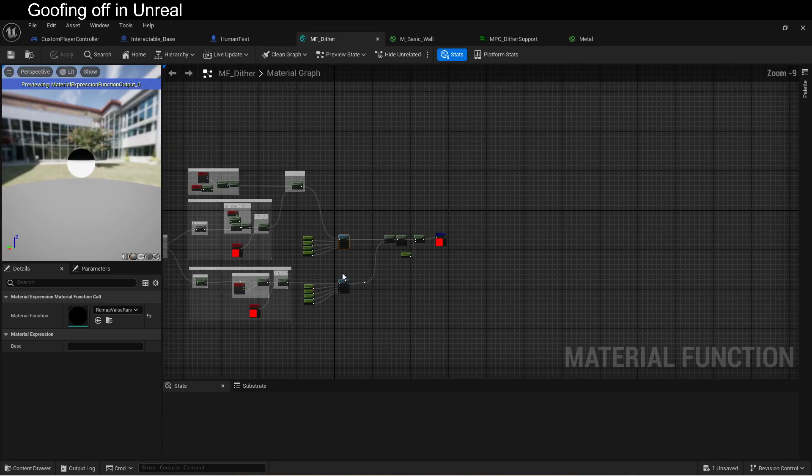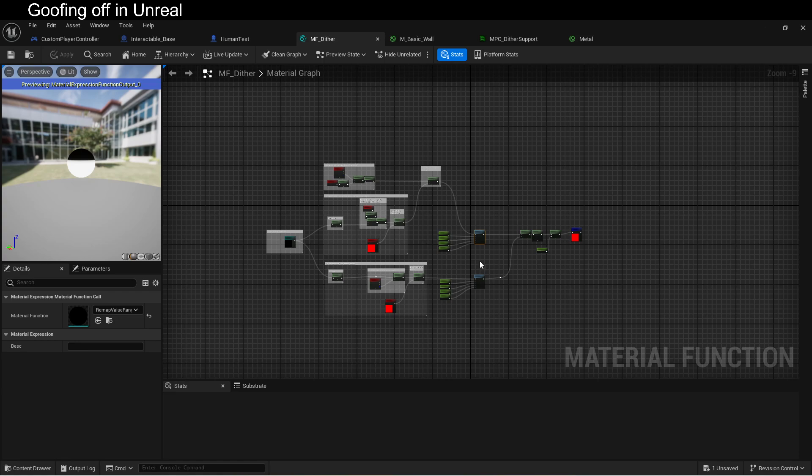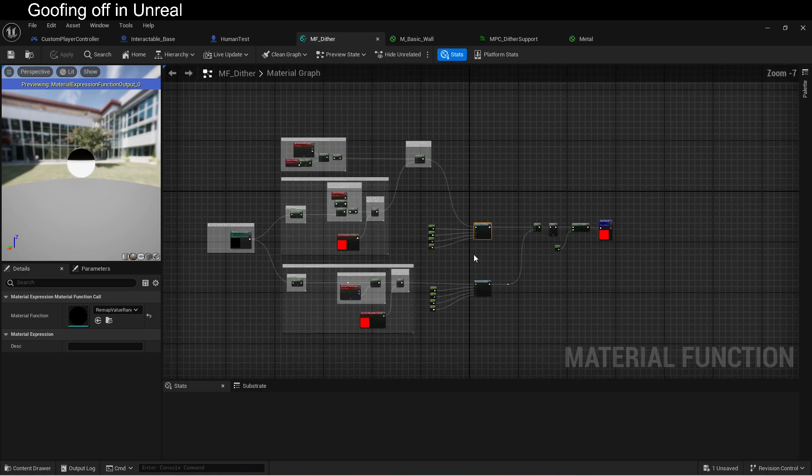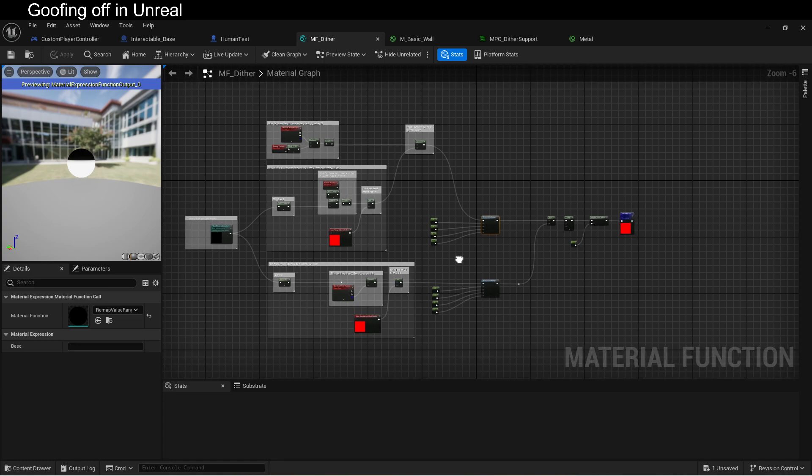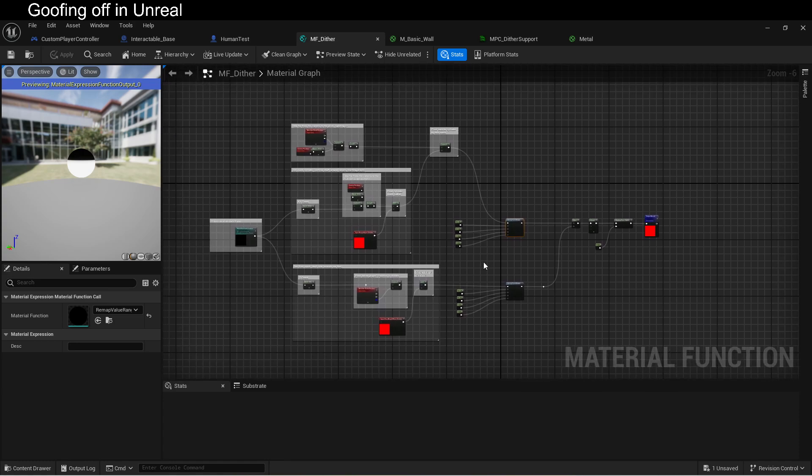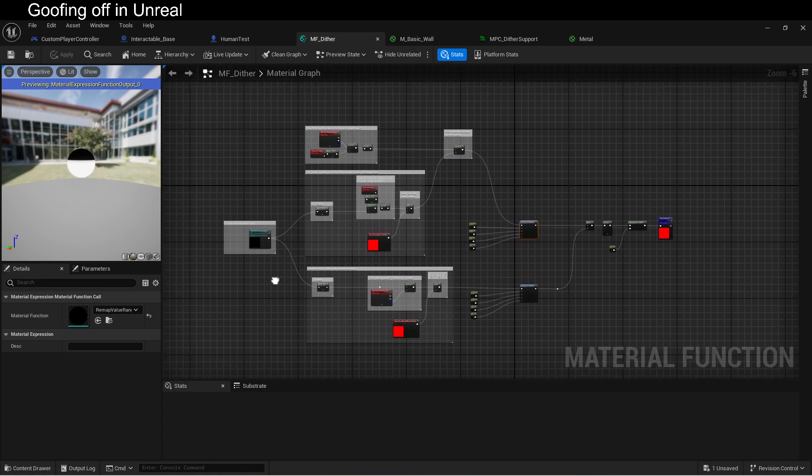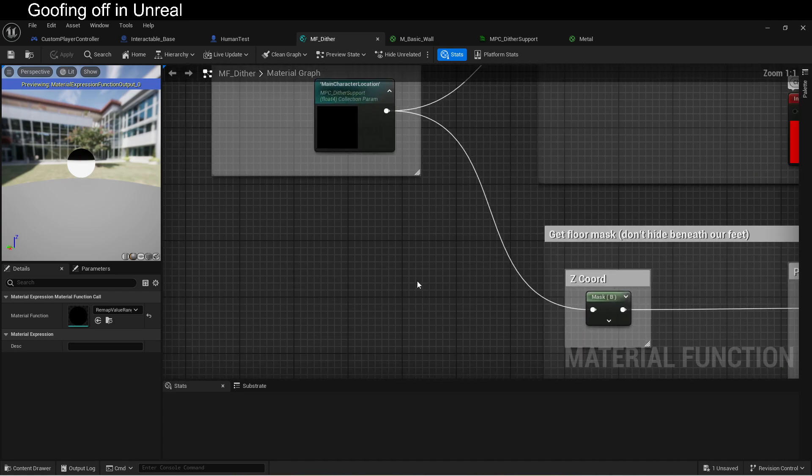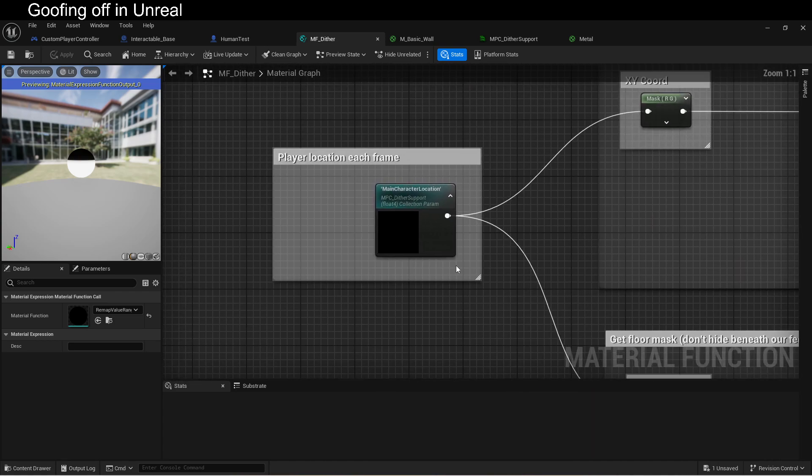Here's what the material function looks like. This might seem overwhelming at first glance. It's actually very straightforward, and I'm going to walk you through it. The thing we're going to need to do first, though, is get the location of the player.